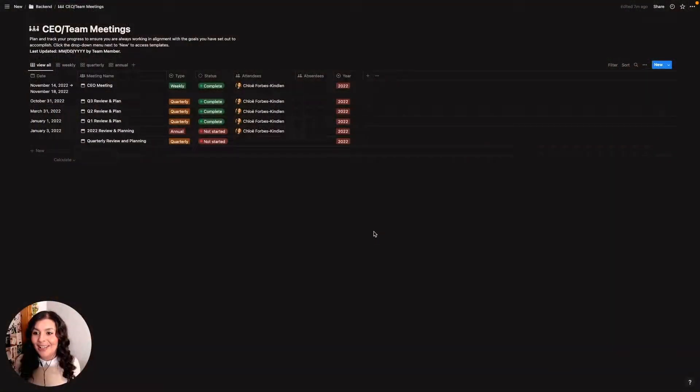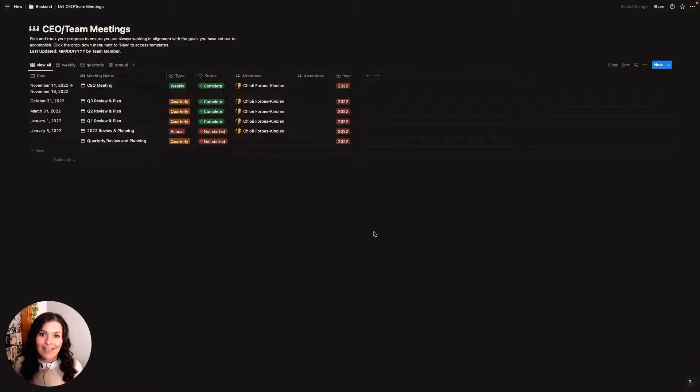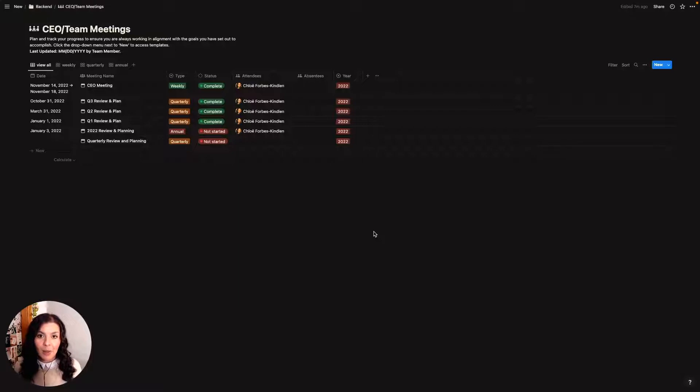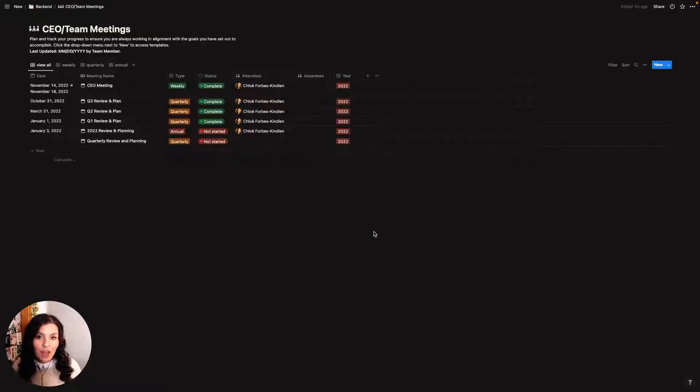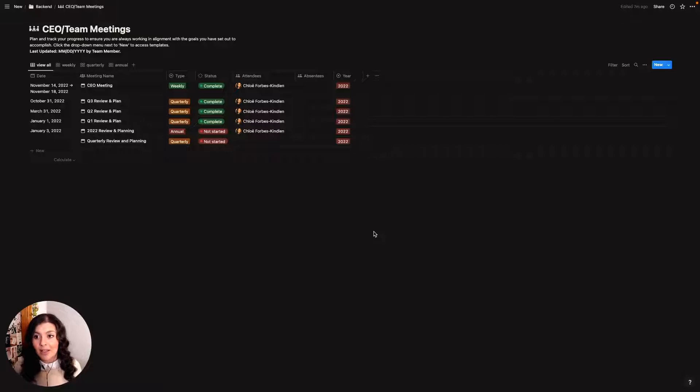Okay, so we're now looking at my team meeting database which is basically where I manage all of my meetings in my business and I break it down into annual, quarterly and weekly. Now if you were with me yesterday for day one of vlogmas, I gave away this database as a freebie and you can go ahead and access that using the link in the description.